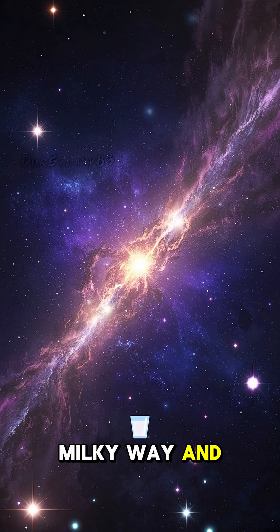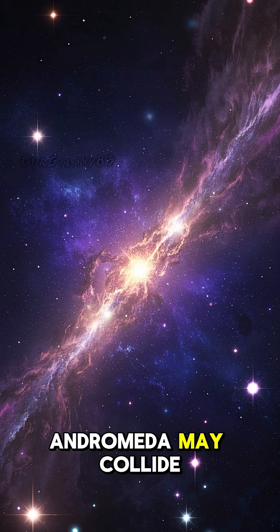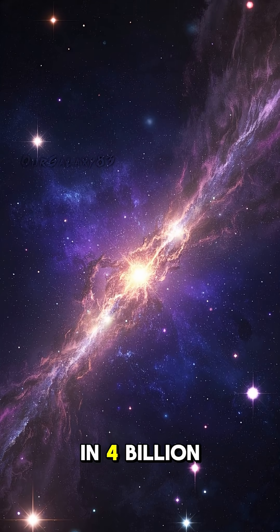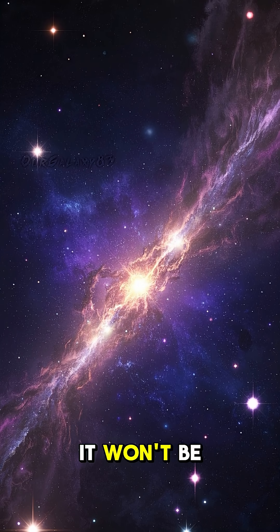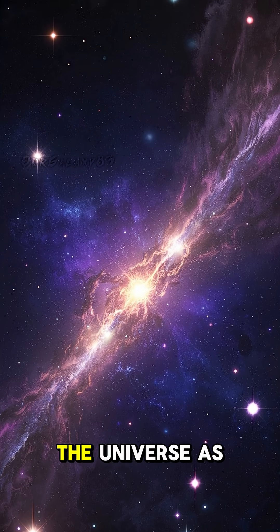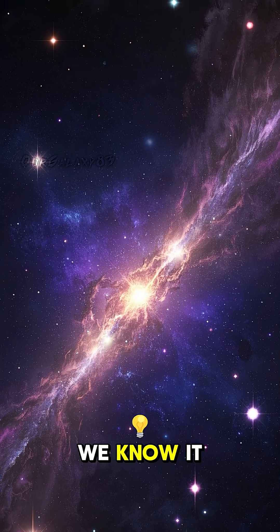So while the Milky Way and Andromeda may collide in four billion years, it won't be the end of the universe as we know it.